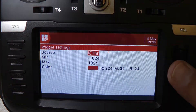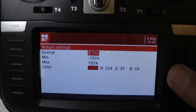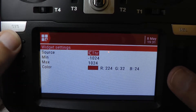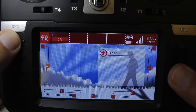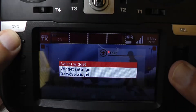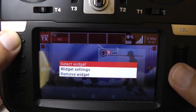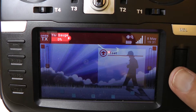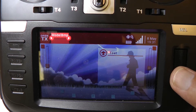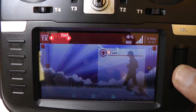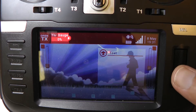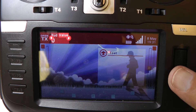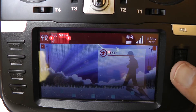We can change the source and we can also change the widget. I'm going to hold the scroll wheel down and select the widget. In this case we want the one called "value" — it's going to default to rudder value. I'll use the scroll wheel to slide around. There it is, rudder value. That's the one we want, so I'm going to press enter.